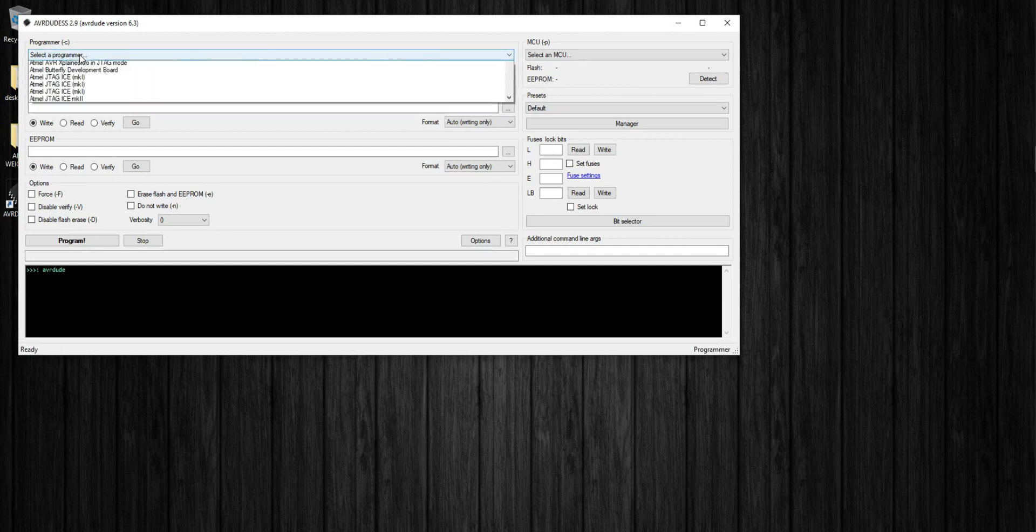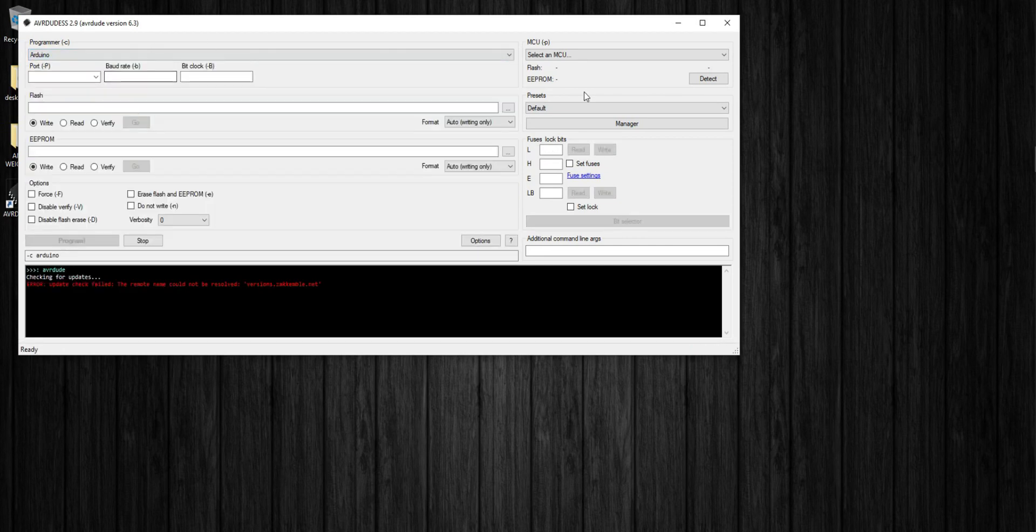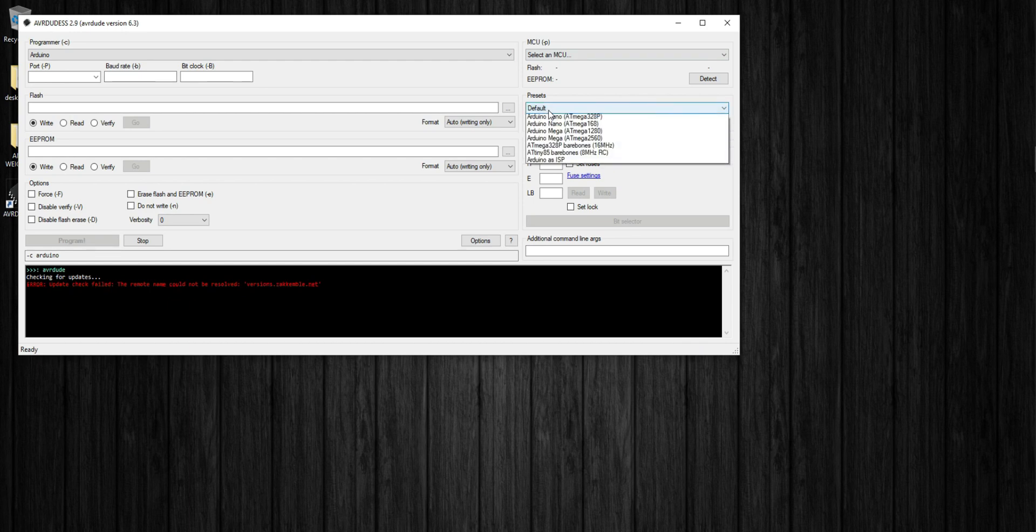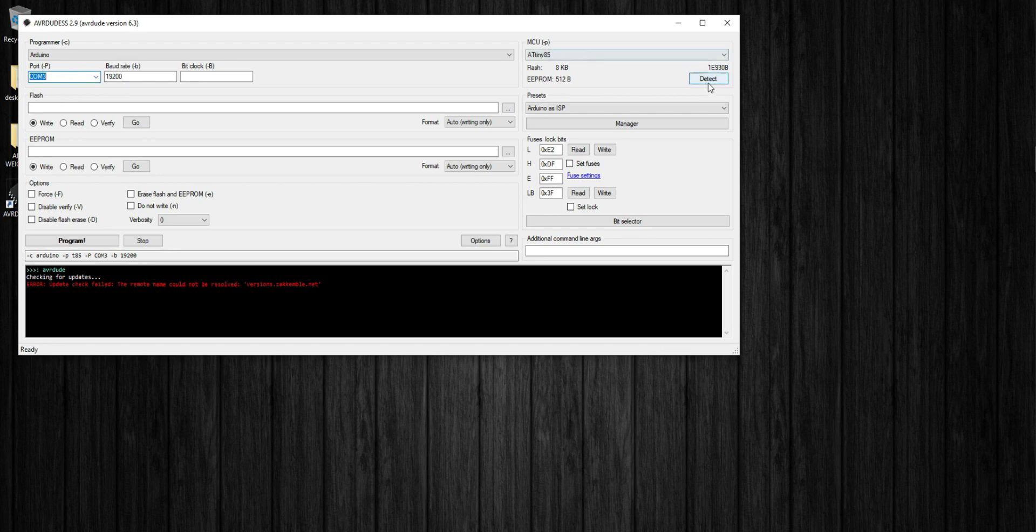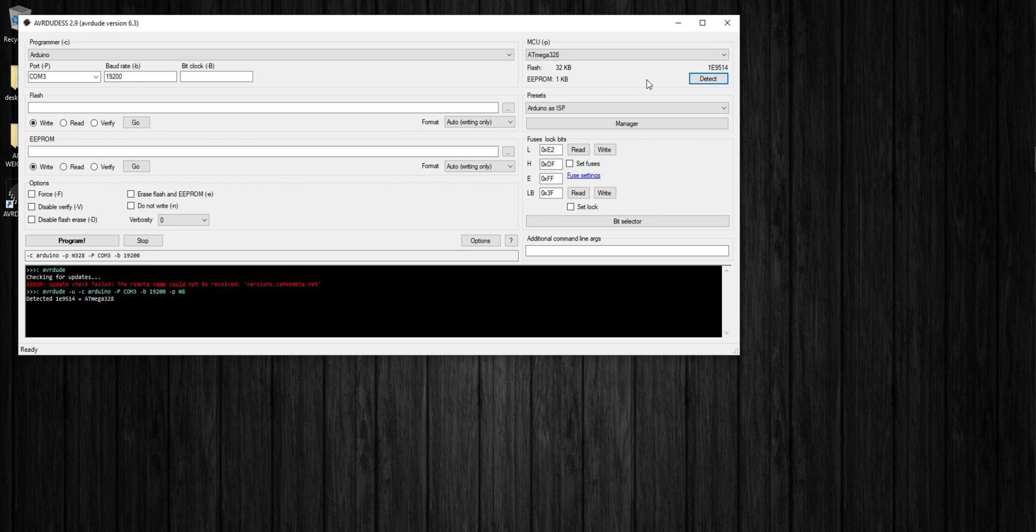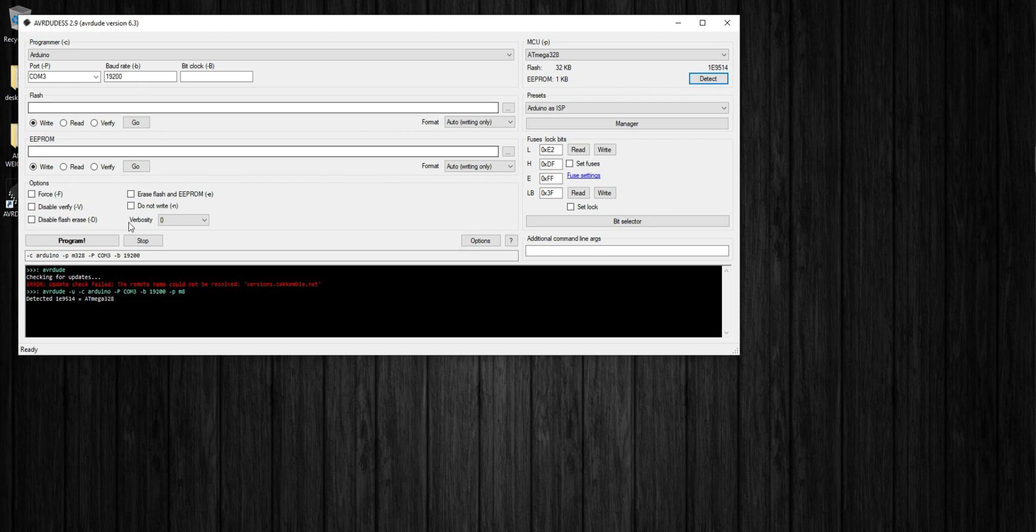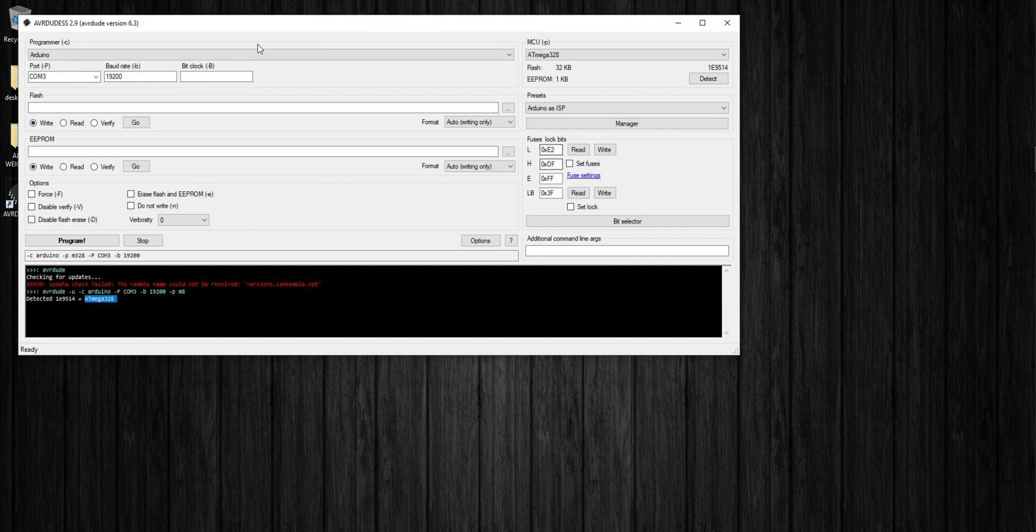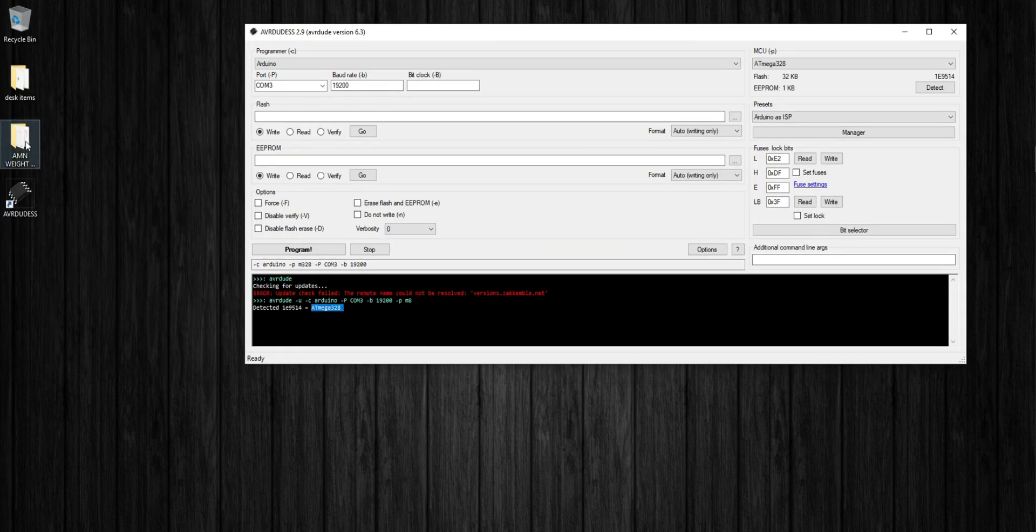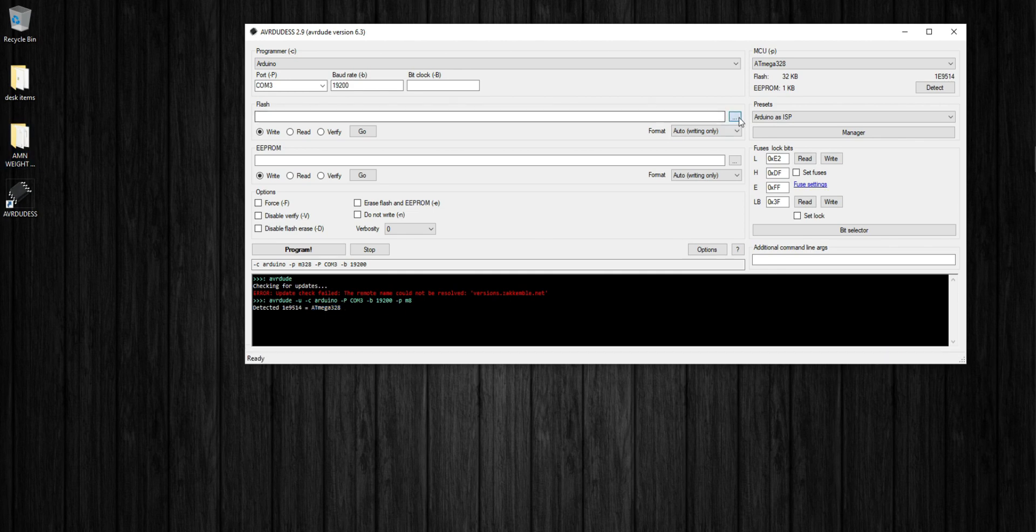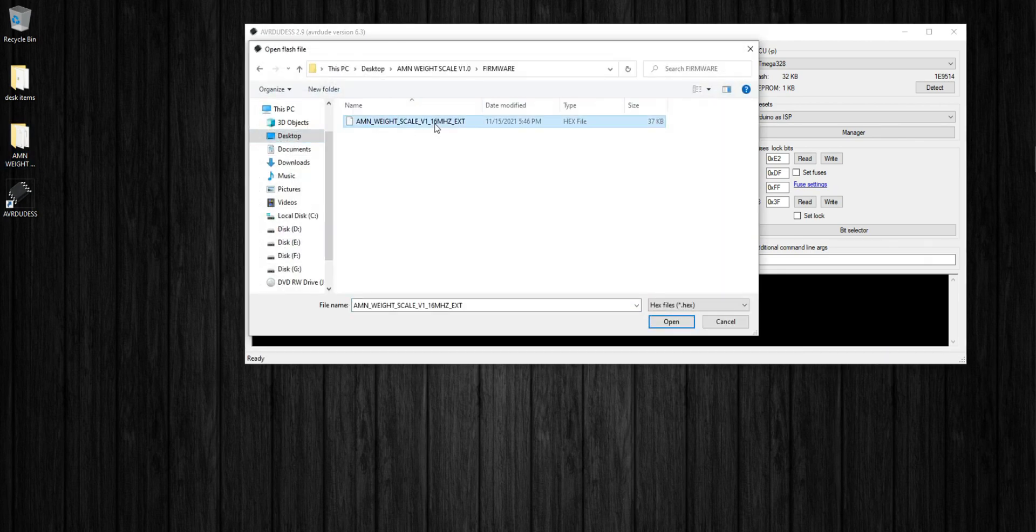Okay, open AVRdude, it's a flash tool for AVR chips. Then select the programmer, also known as the preset, to Arduino as ISP. Select the programmer connected port, then tap the detect button. If you did everything on the right track, then you can see the chip detected dialogue on the black window. It successfully detected my chip. I'm using an Atmega328, not 328P, but this firmware will work fine on both variants. Now we have to browse the firmware which is on my desktop in this folder.